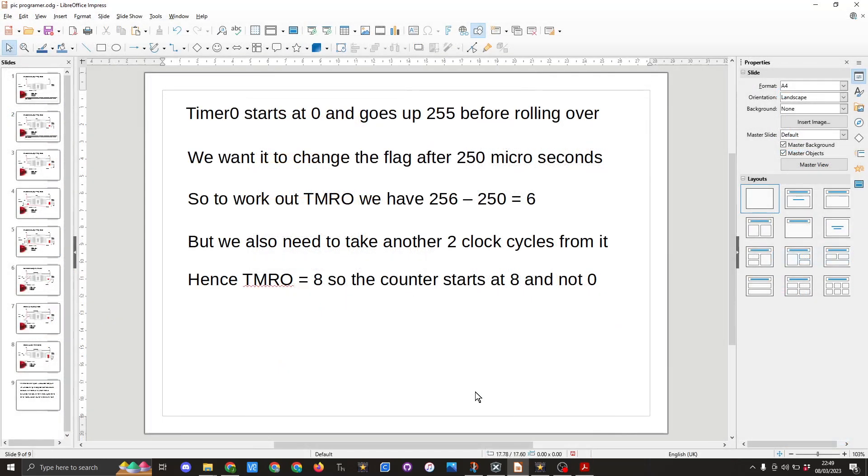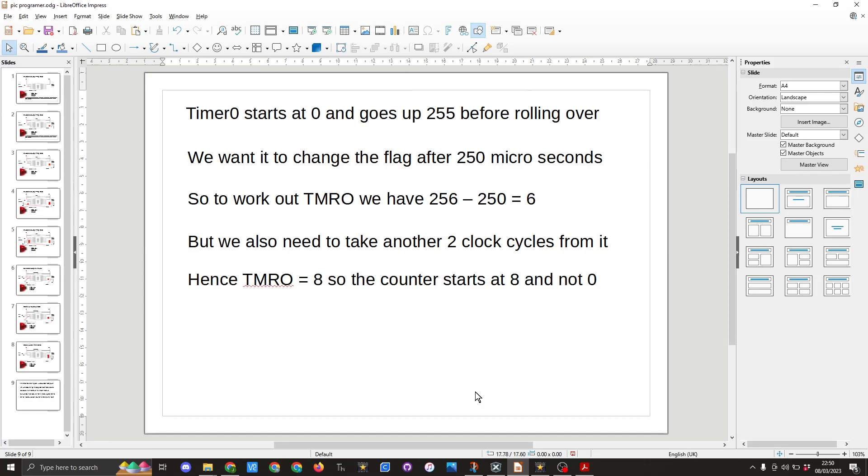Timer zero starts at zero and goes up to 255 before rolling over. We want it to change the flag after 250 microseconds. So to work it out, TMR0 equals 256 minus 250 which equals six, but we also need to take another two clock cycles from it. Hence TMR0 equals eight, so the count starts at eight and not zero.